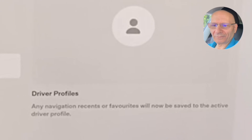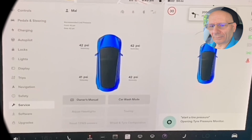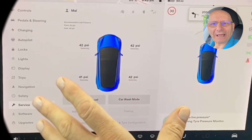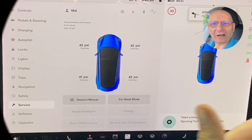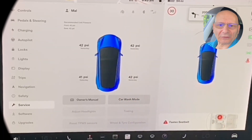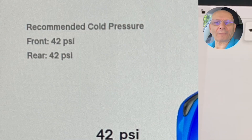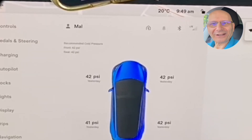Now here's another undocumented thing — watch this. Show tire pressure. Now you don't have to wait for the car to drive somewhere to show it — it shows the previous tire pressure. It says recommended cold pressure: front 42 and rear 42. But we go one stage further.